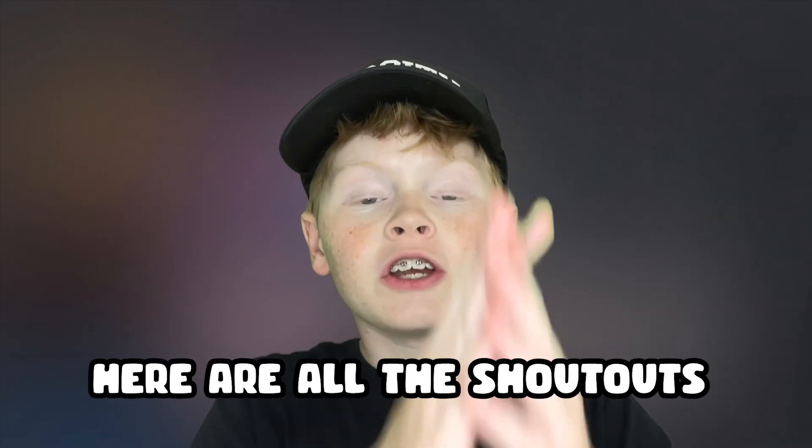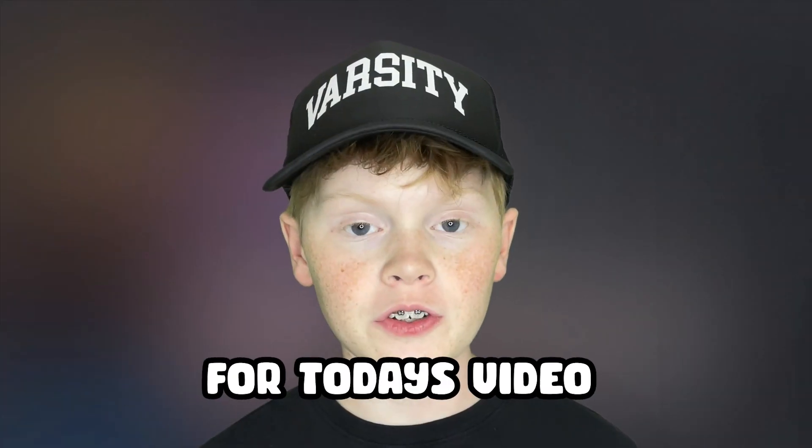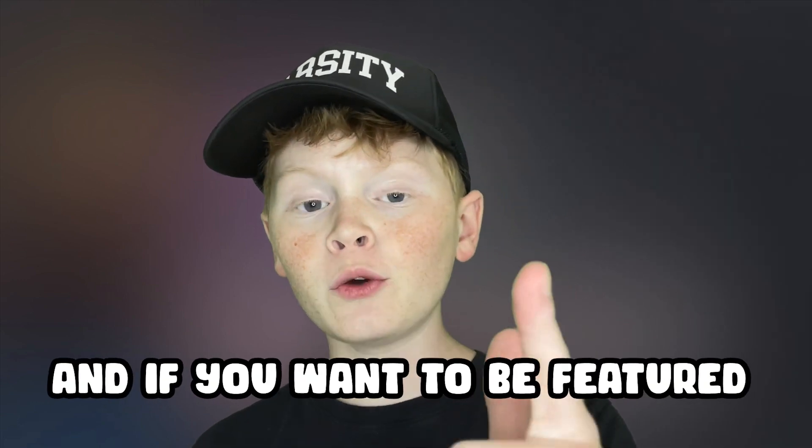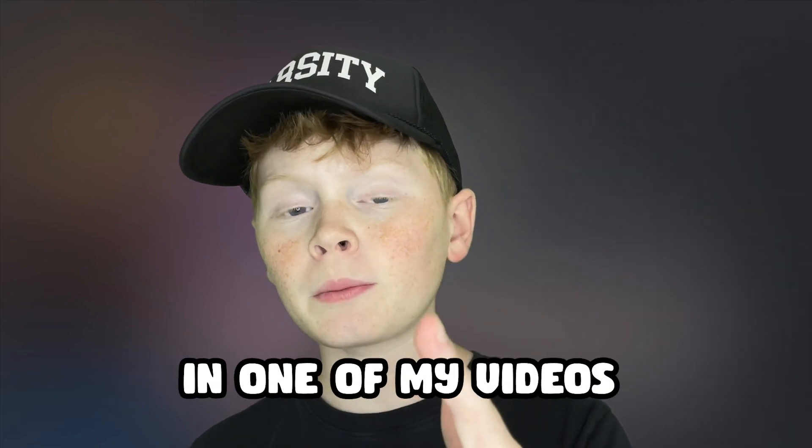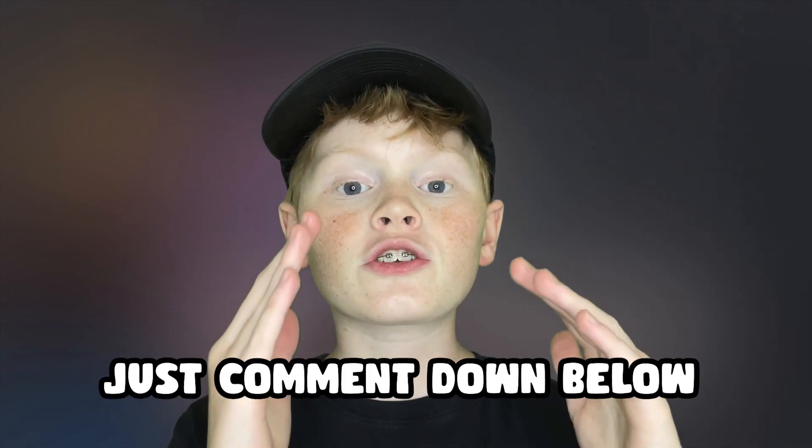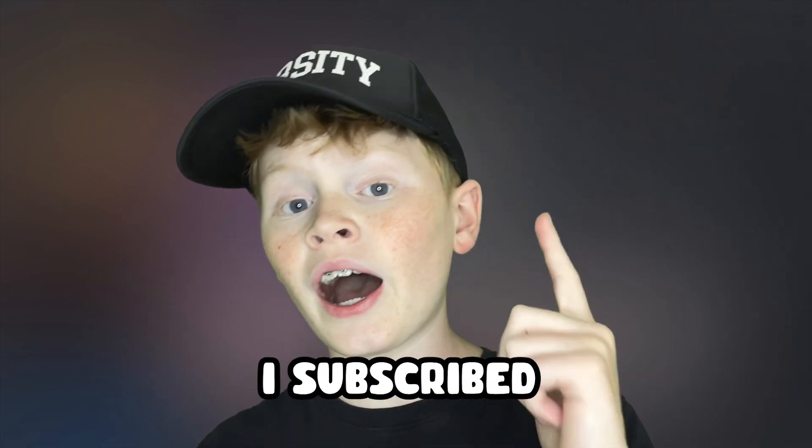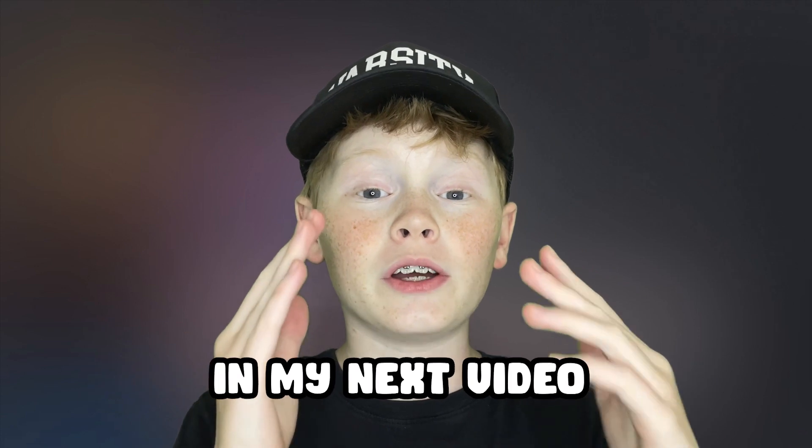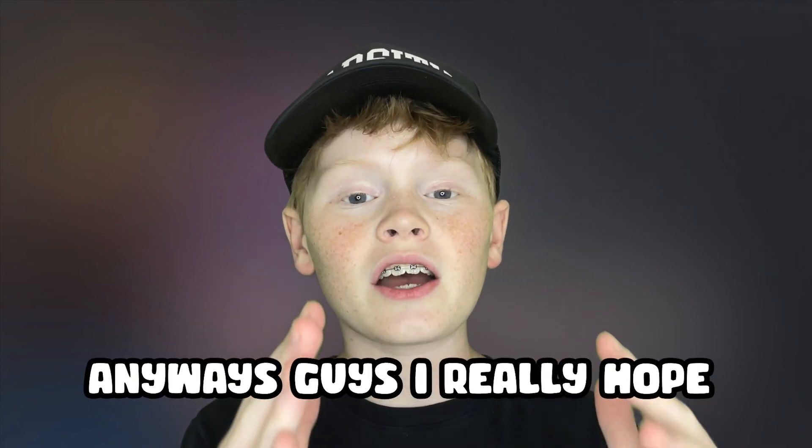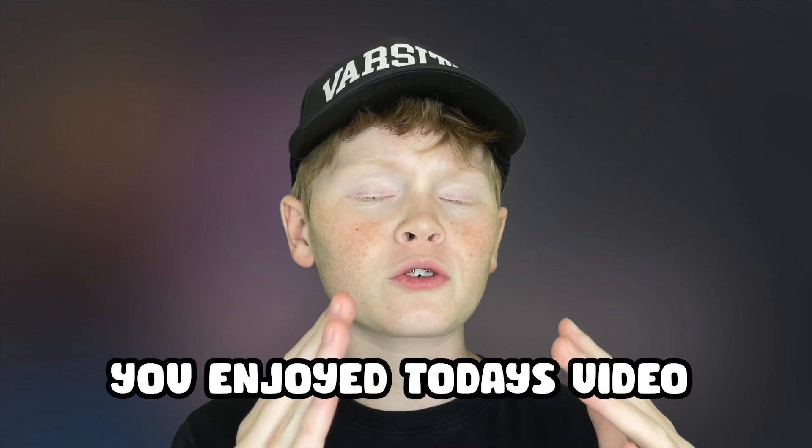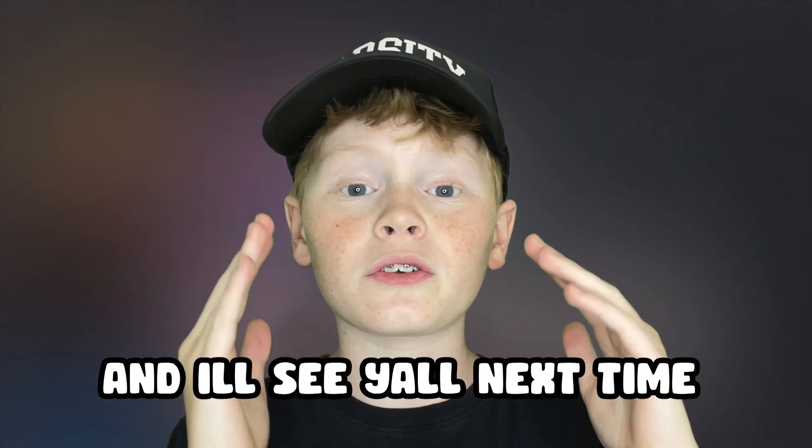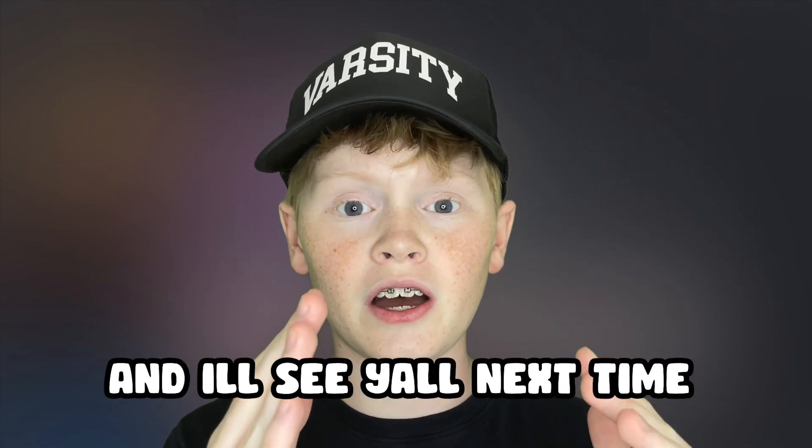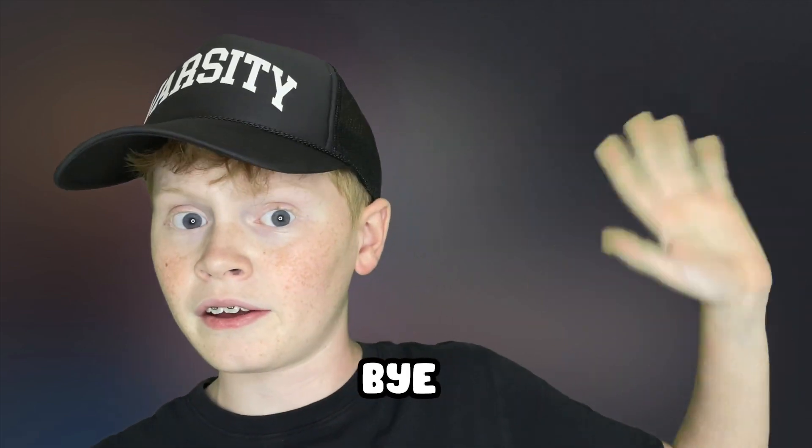Thank you all for watching. You're all the shoutouts for today's video and if you want to be featured in one of my videos, just comment down below I subscribed and I'll give you a shoutout in my next video. Anyways guys, I really hope you enjoyed today's video and I'll see y'all next time. Bye.